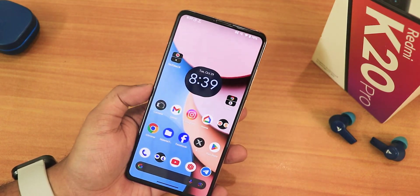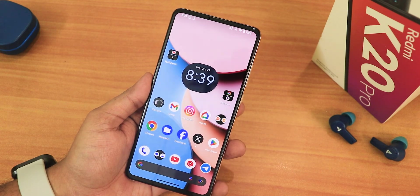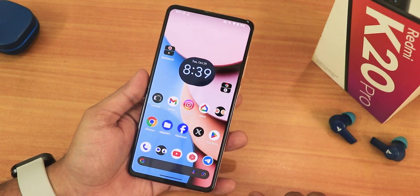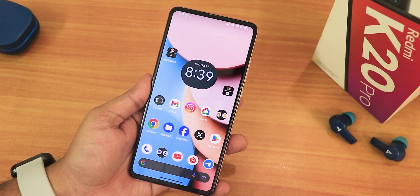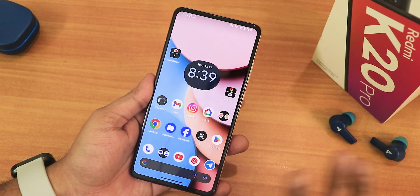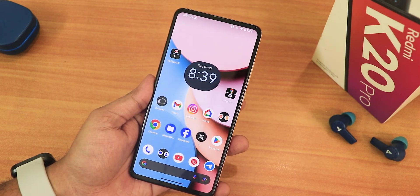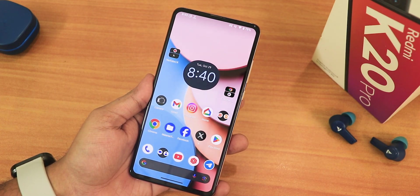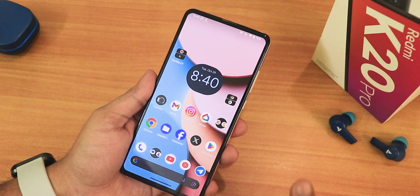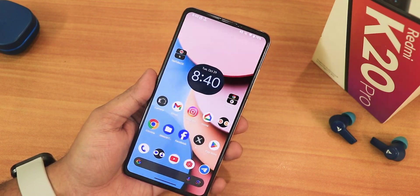That is all for now. Give this video a thumbs up if you liked it, subscribe to the channel if you haven't yet, and share this video with your friends if you want them to know about the overall Android 15 experience on the Redmi K20 Pro. Thank you so much for watching — this is Tito from KD Index signing off for today. I'll catch you guys in the next one, bye!